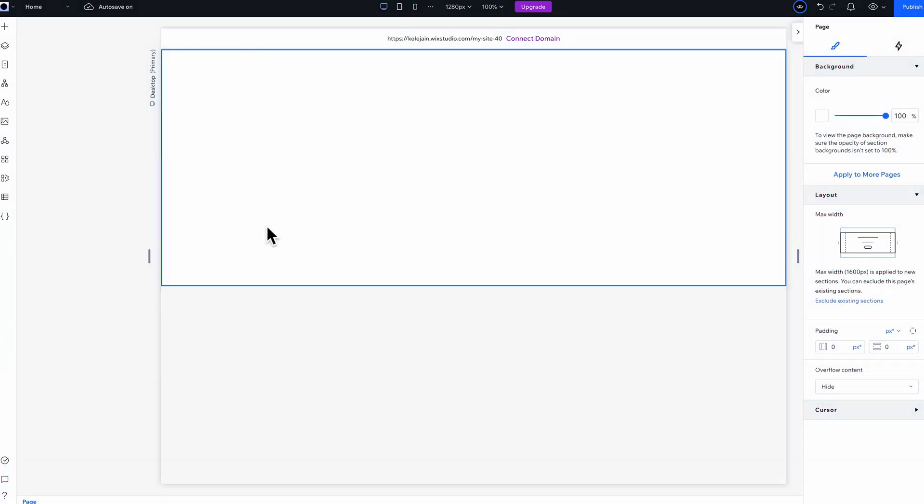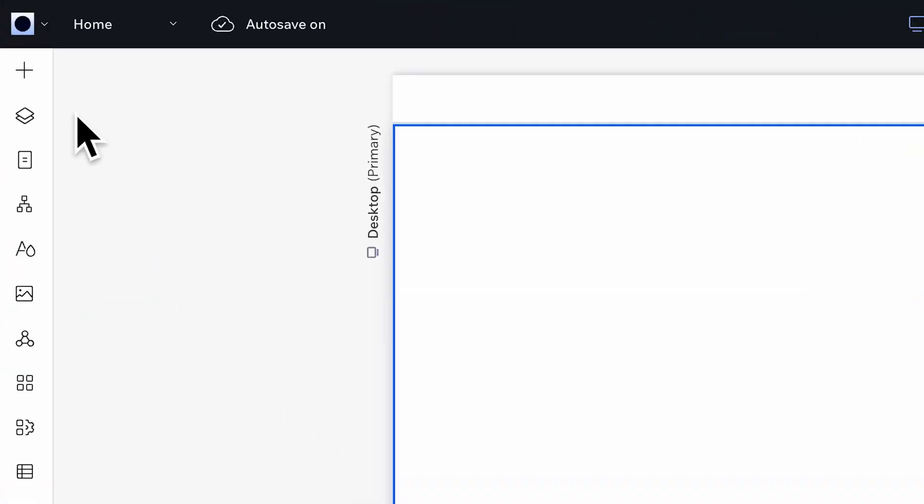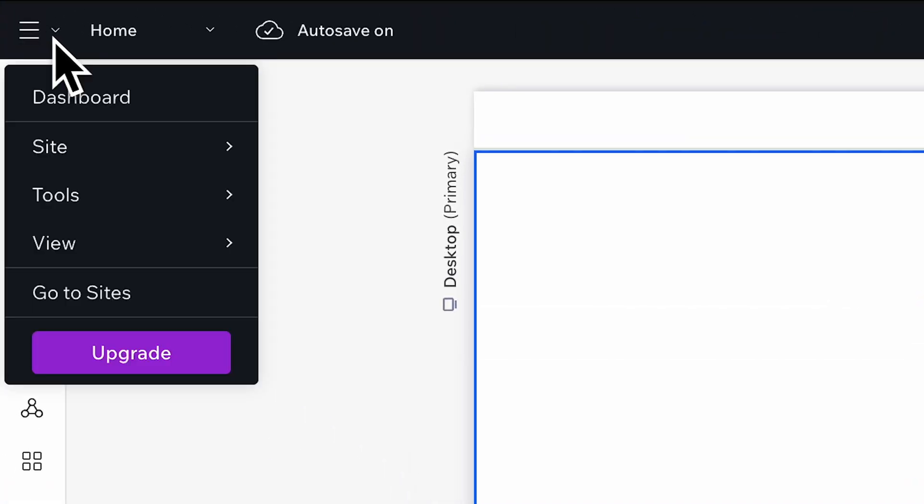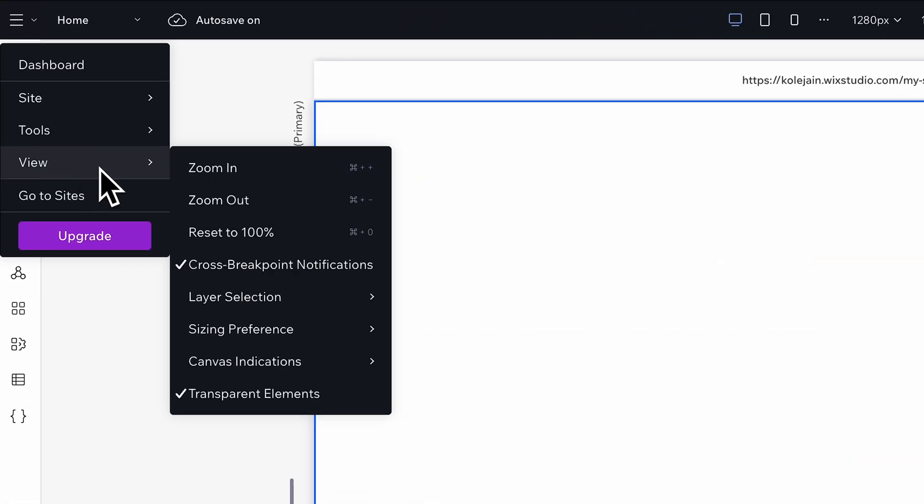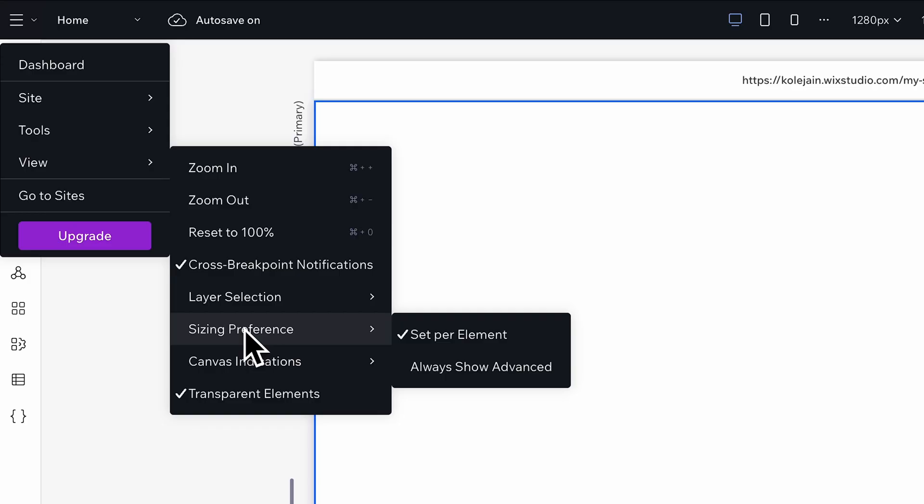All right, first let me come up to the top left corner, go into view, sizing preferences, and advanced sizing.